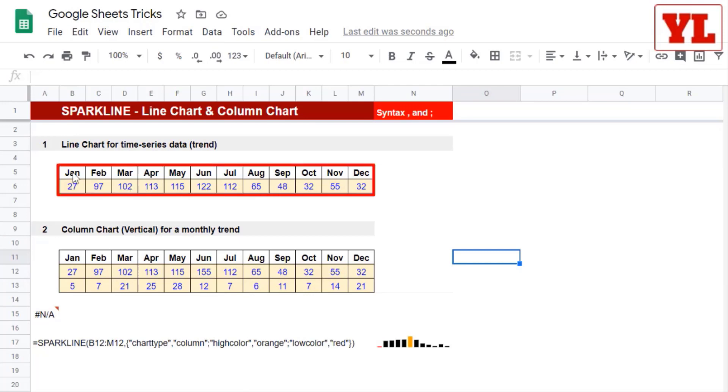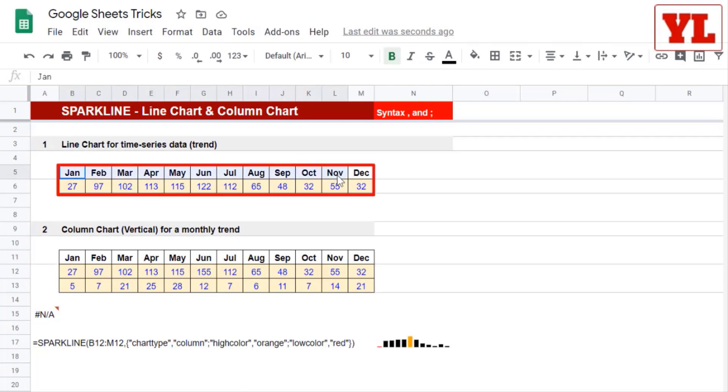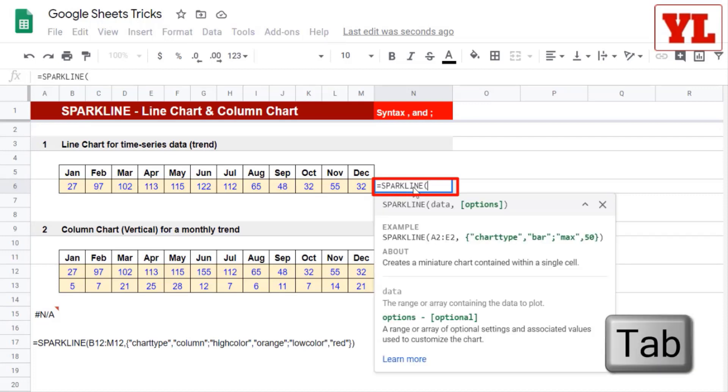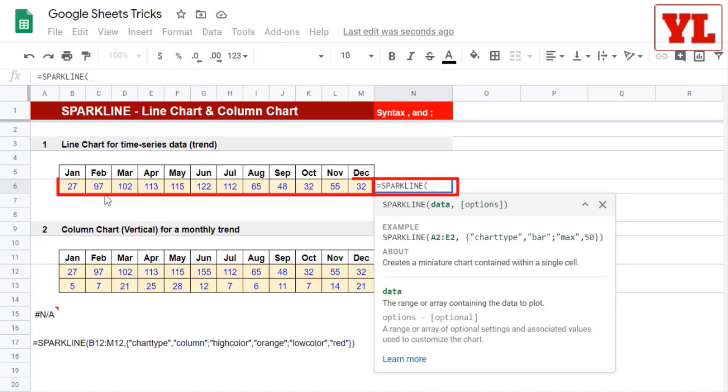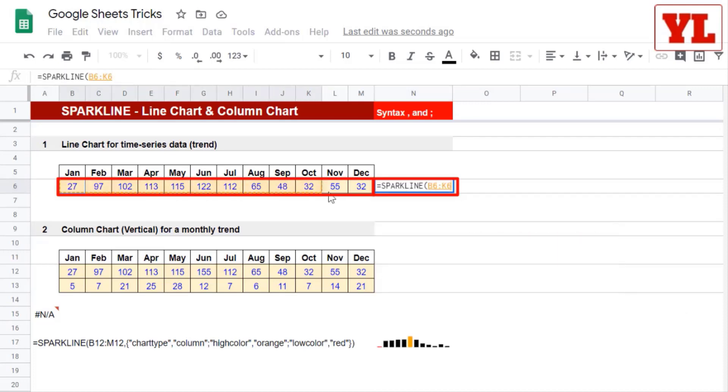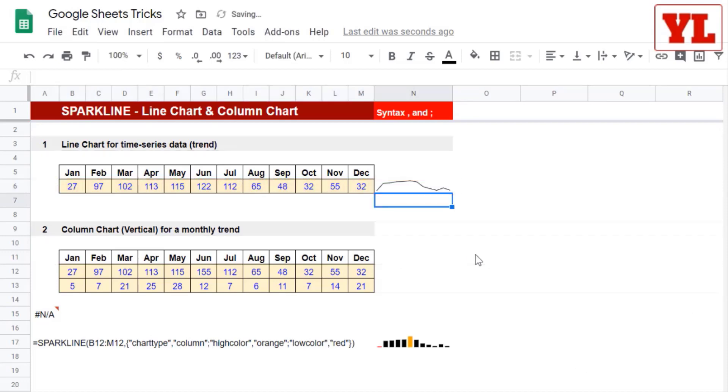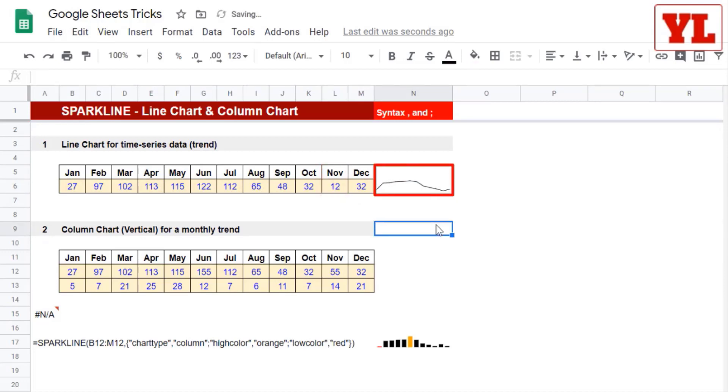Now, in case you have 12 months data and their numbers, and you want to show the trend inside a cell, we can type in equal to Sparkline, or just write Spark and press the Tab key. Next, we choose the data. In its simplest form, we just close the brackets at this point and press Enter. If the data changes, so will the chart trend.